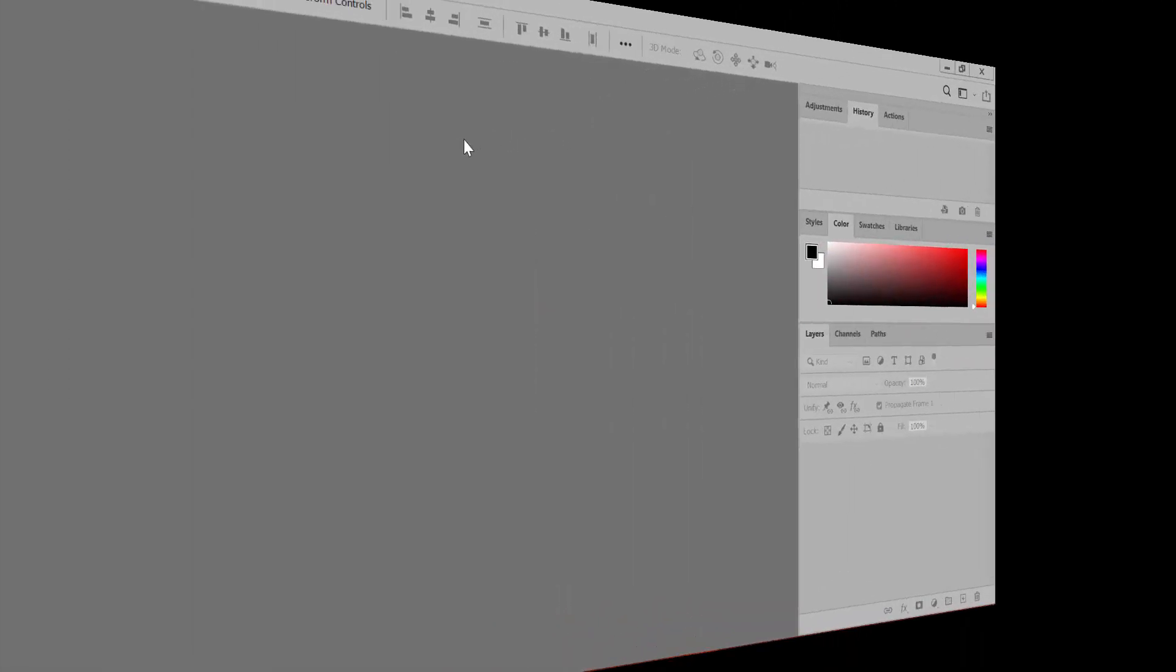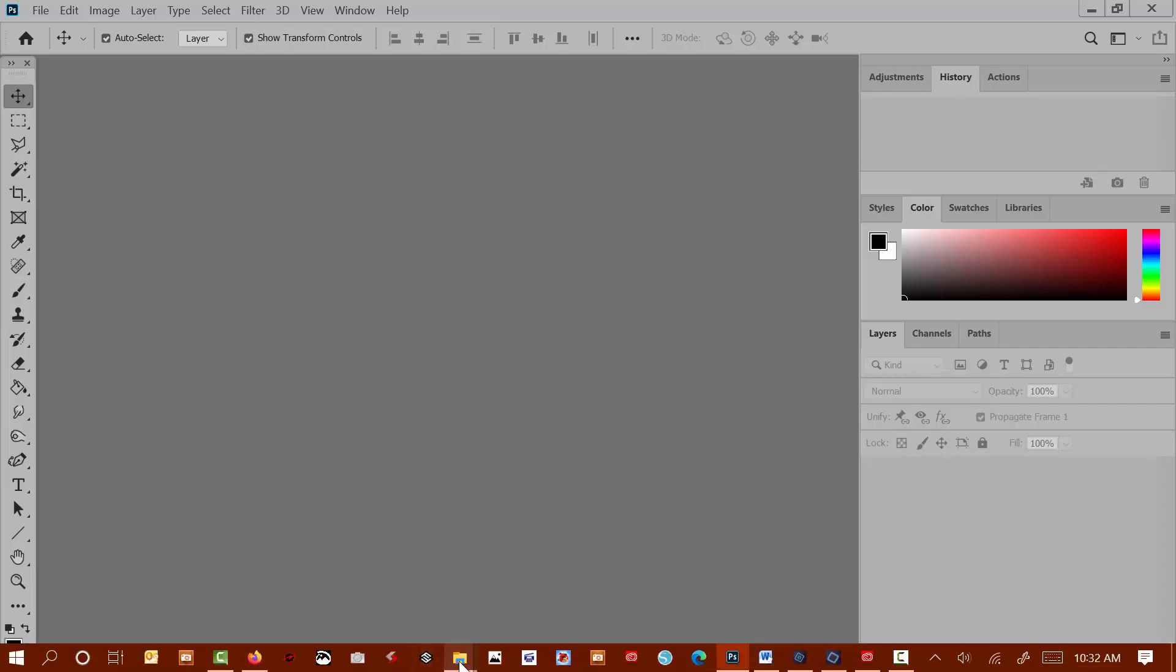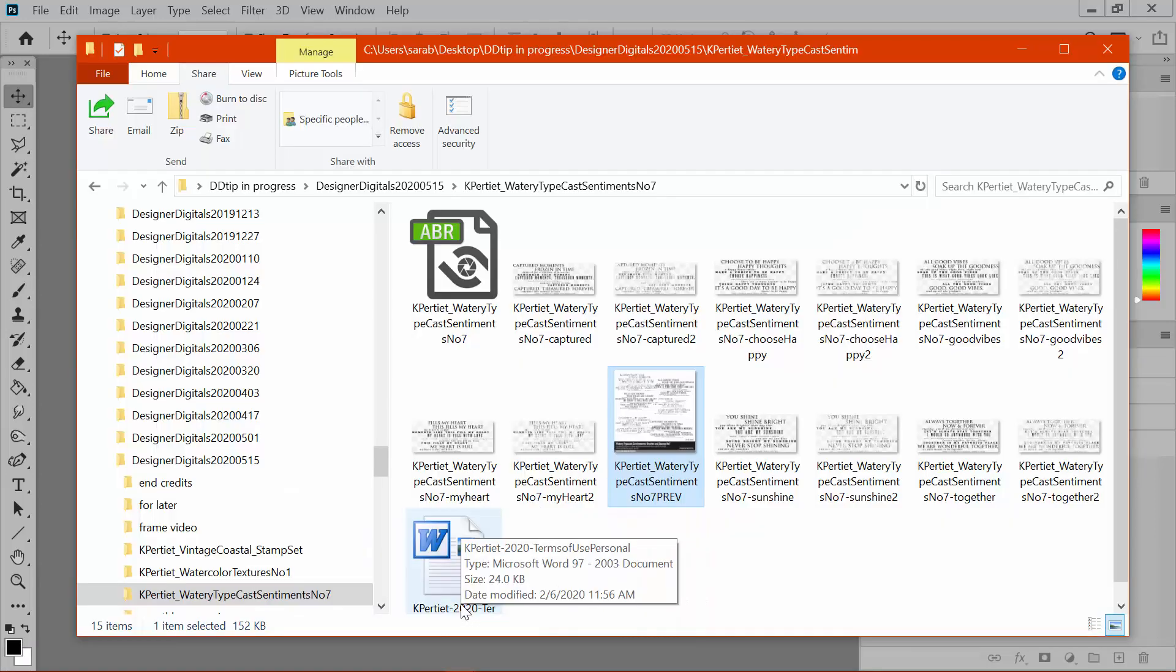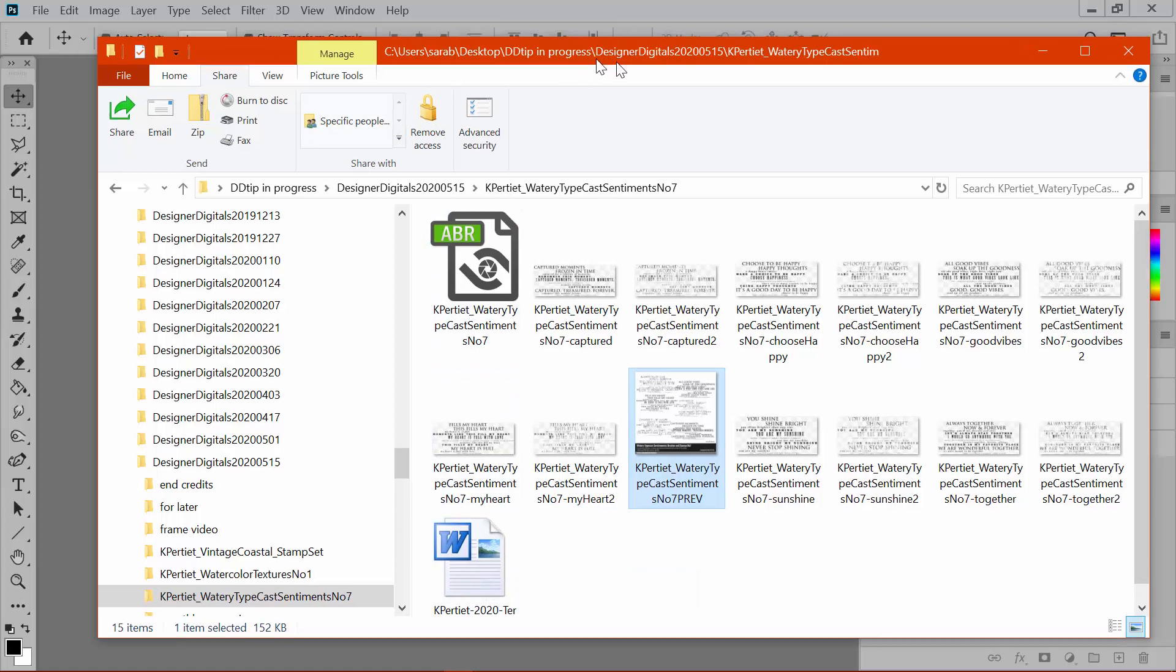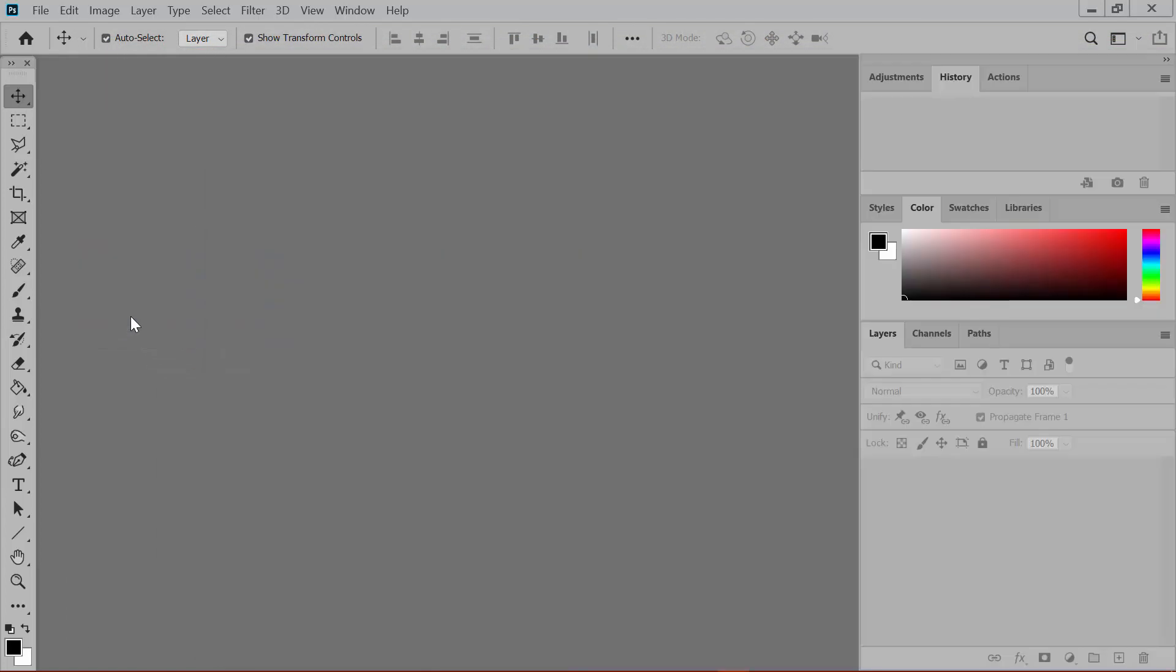To begin, load the ABR brush file of your choice into your software. Here's an easy way. After downloading and unzipping the brush set, you can just drag the ABR file into the editing window of Photoshop. So I can just drag this right over into the editing window.